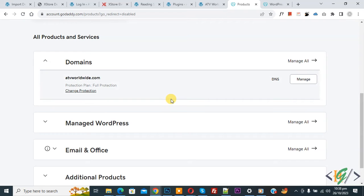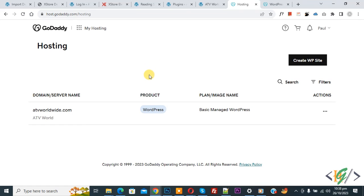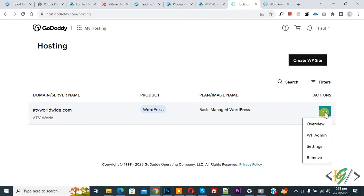So we are in GoDaddy account and then you see Manage WordPress, so click on Manage All. This is our website, now you see Action, so click on it.